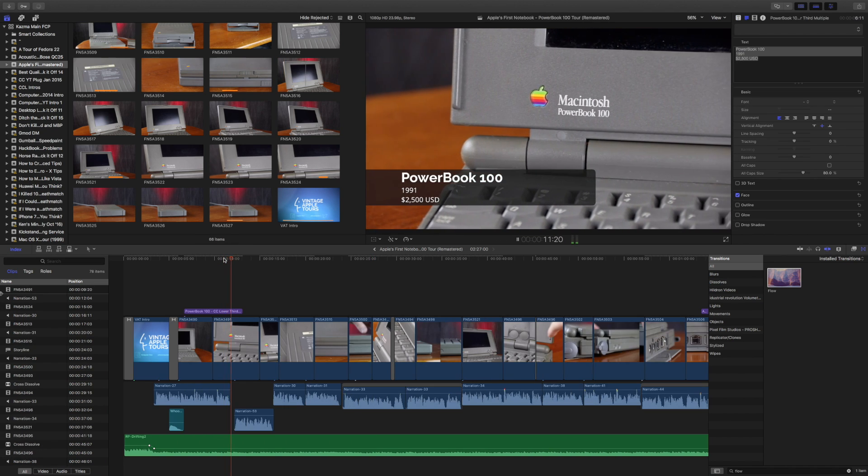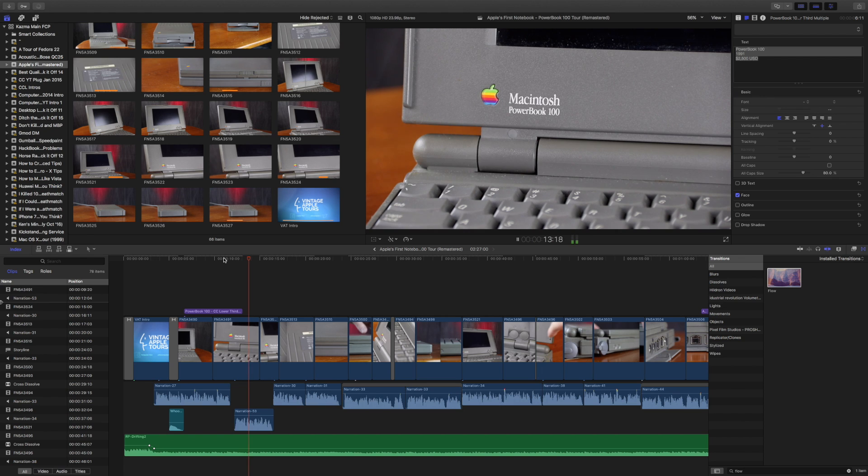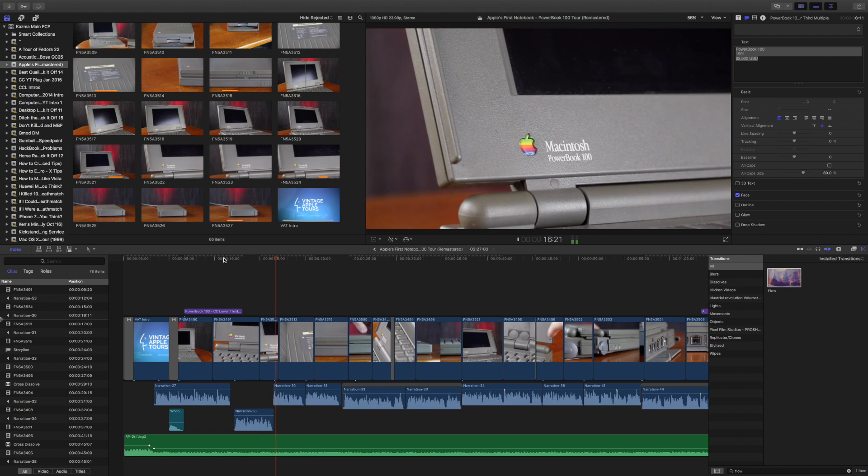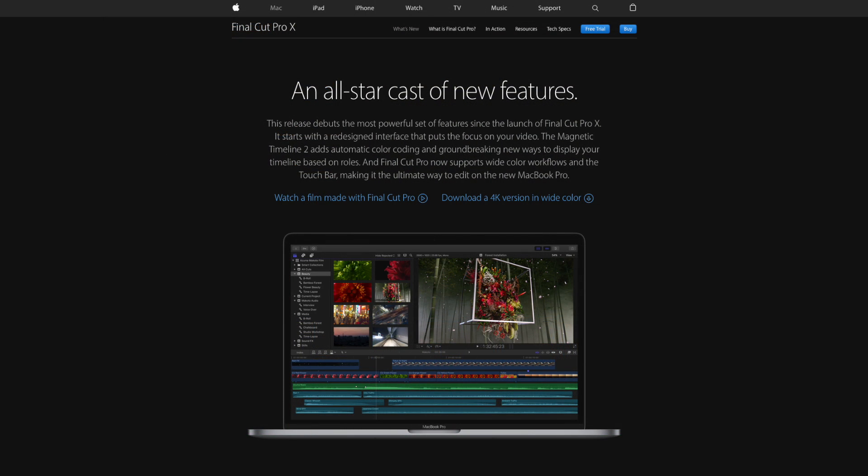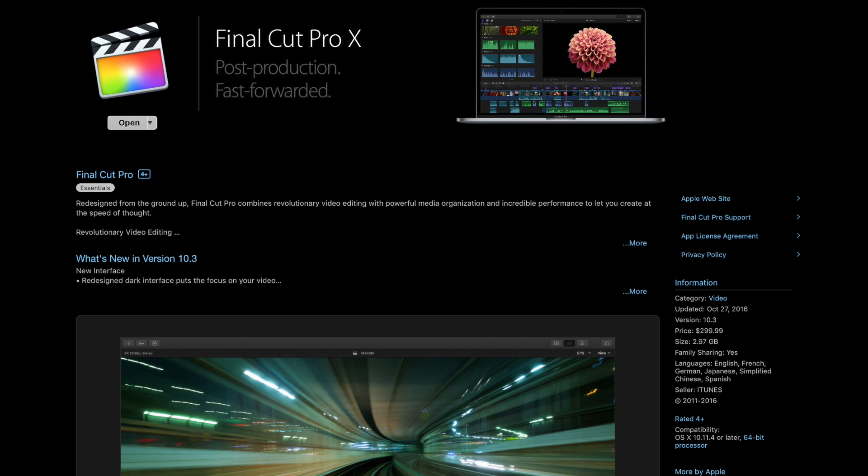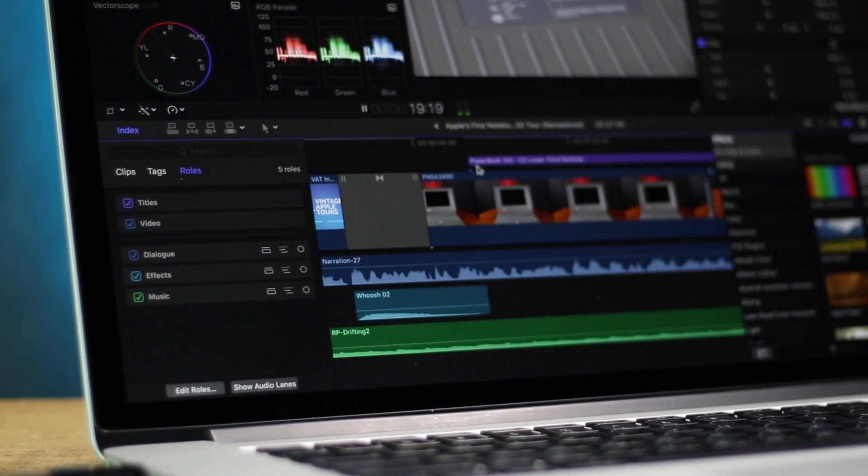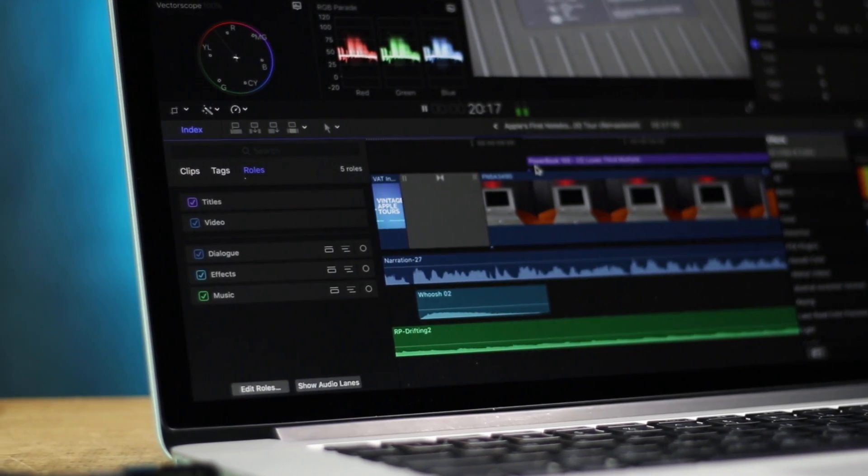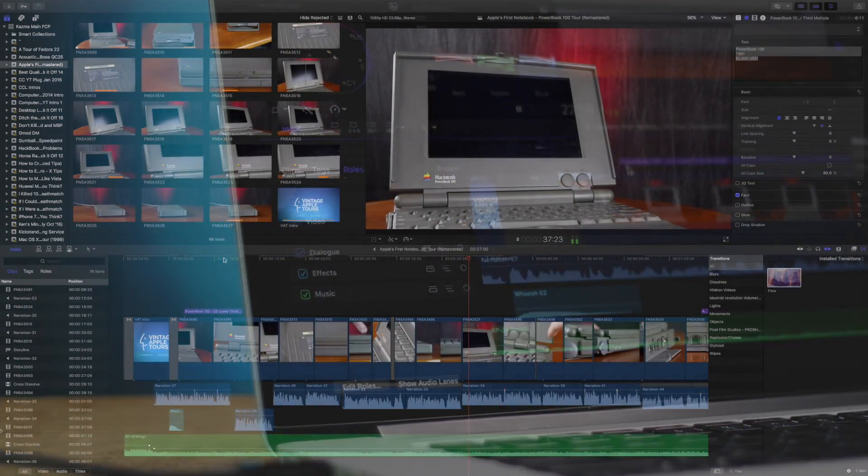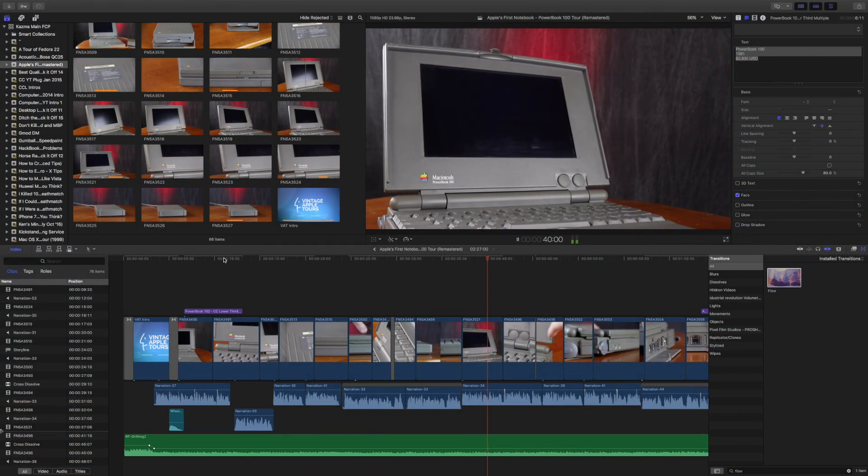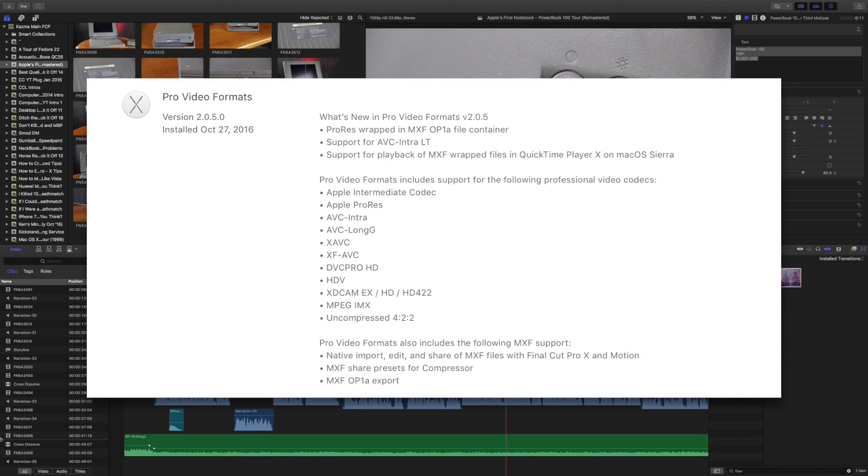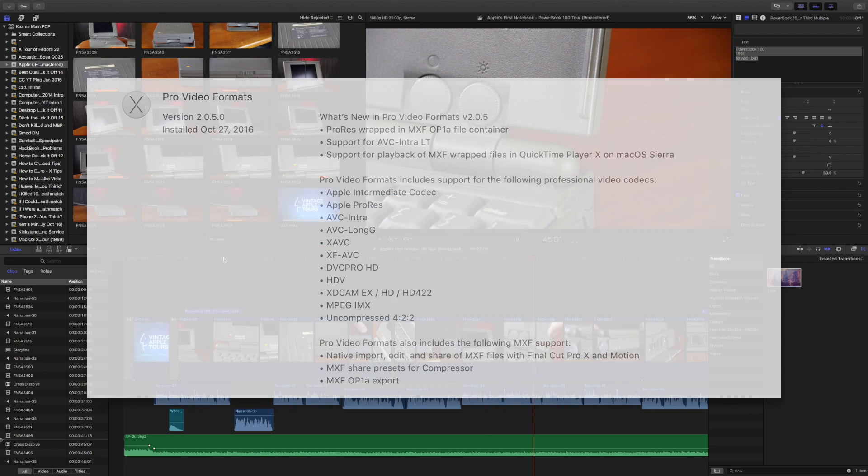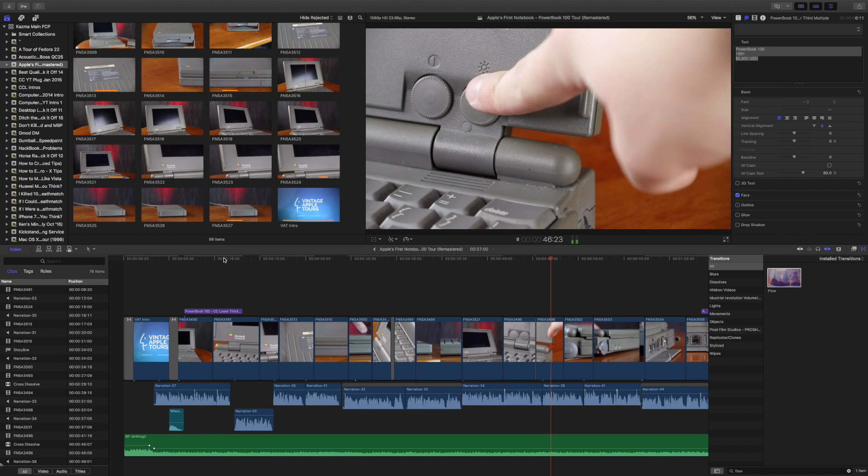So that is a quick look at some of the new features in Final Cut Pro 10.3. There's a lot of others and I encourage you to look at them on Apple's website and Apple also has some other examples of how you can see it in action. Final Cut Pro can be purchased from the App Store for $299 USD and there is a 30 day free trial. If you already have Final Cut Pro, this entire update is free of charge. And don't forget, for more compatibility, there is a new Pro Formats update that also came out with this version of Final Cut Pro.